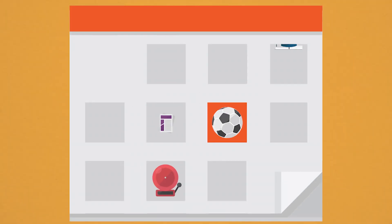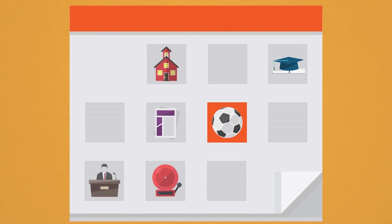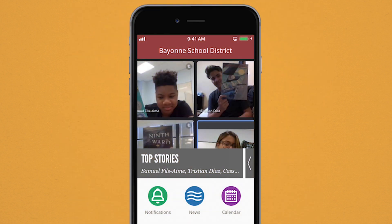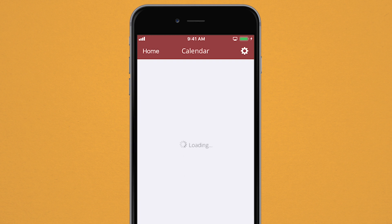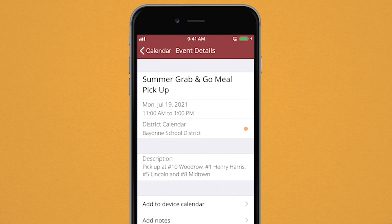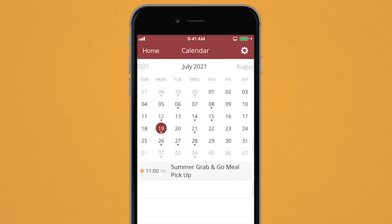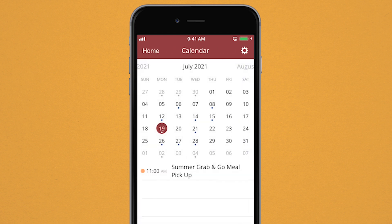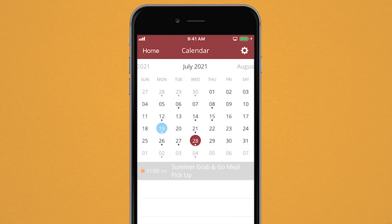You can now find all the important events and activities of our district in one location. Add any listed events from the app's calendar directly into your own personal calendar on your mobile device, consolidating the dates and times you care about most.